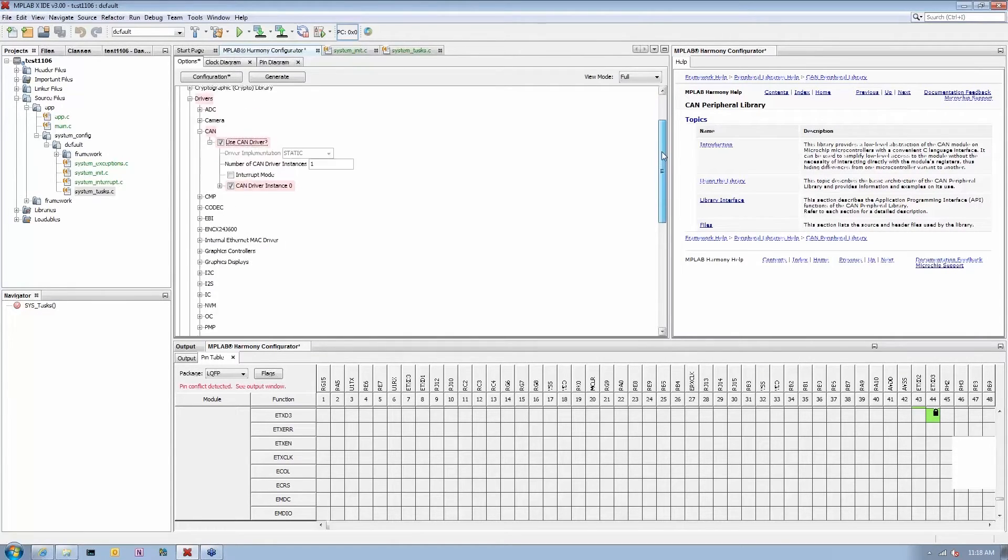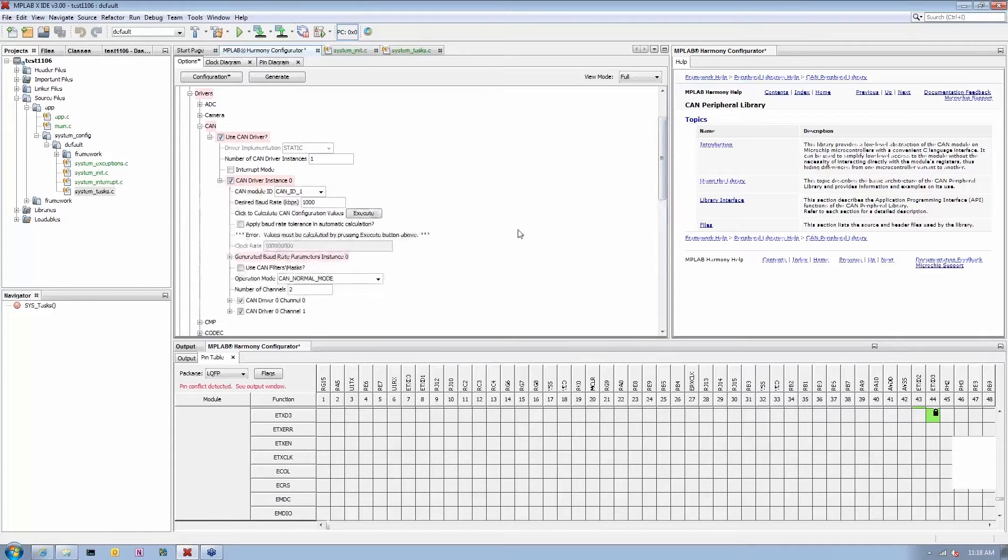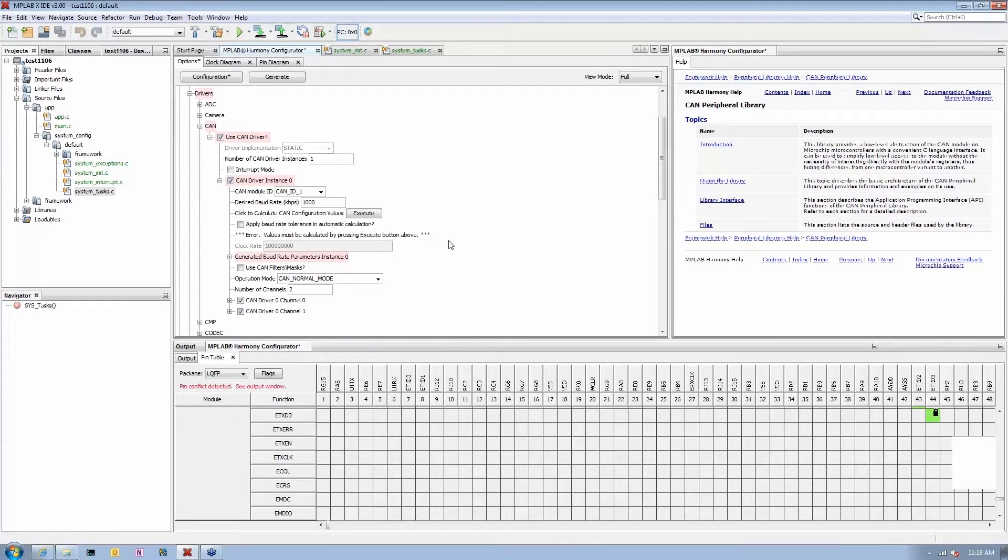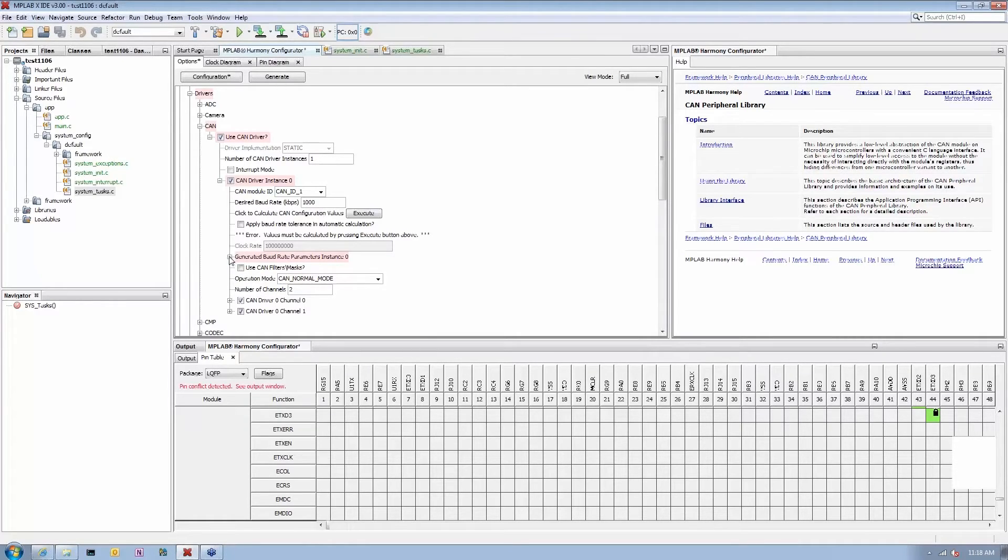And the CAN module, there's various timing parameters you need to set up. For example, you want to specify how fast you want to run, for example, one megahertz baud rate.